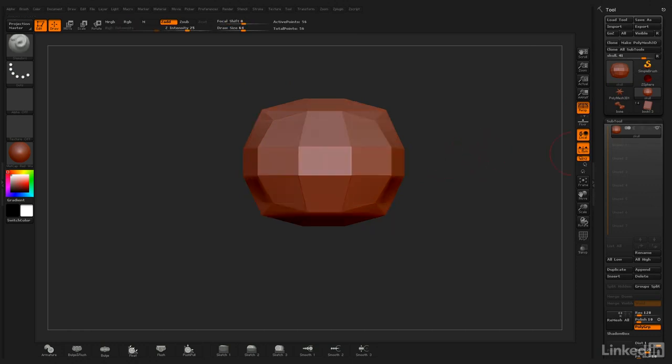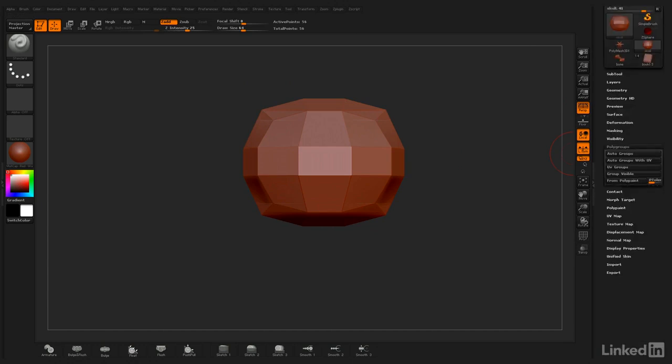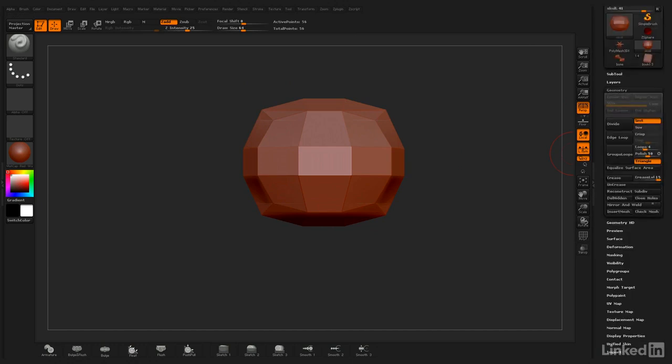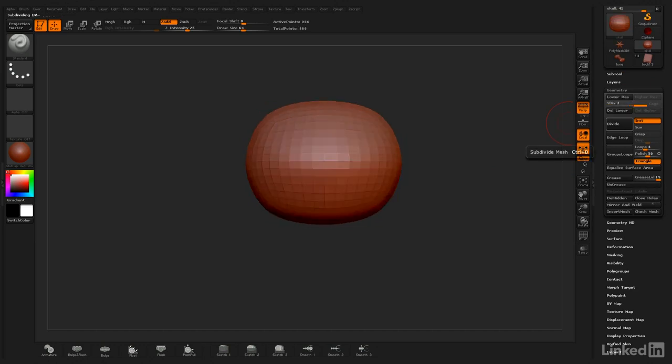The first thing I want to do is go into my Geometry menu and increase the level of divisions just a little bit because right now it's too low. I'm going to go up to level 3.